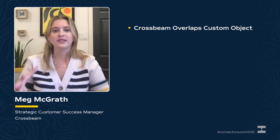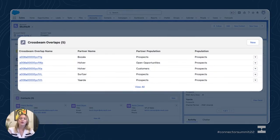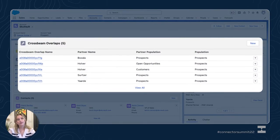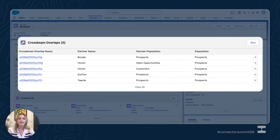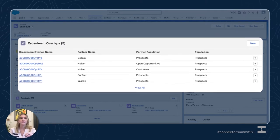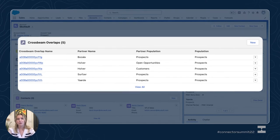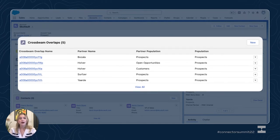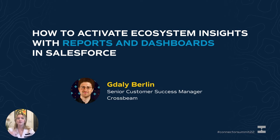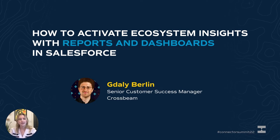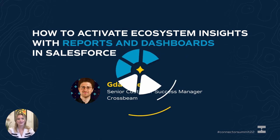Our second Salesforce capability is the custom object. The custom object allows you to build detailed reports, trigger workflows, and build partnership performance dashboards by sending data into this custom object. Today in this session we're going to be focusing on the widget, but my colleague Adali is going to be going through how to build reports and dashboards using this custom object in another session, so definitely stay tuned for that.